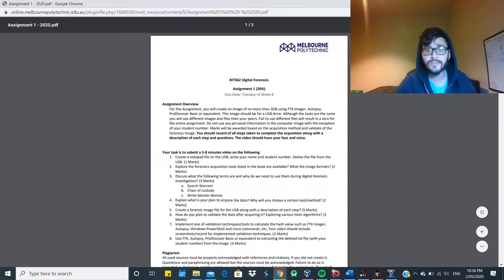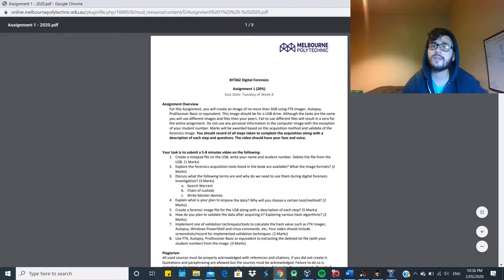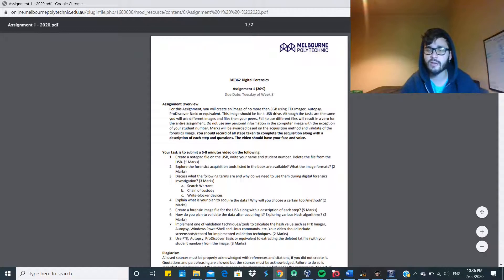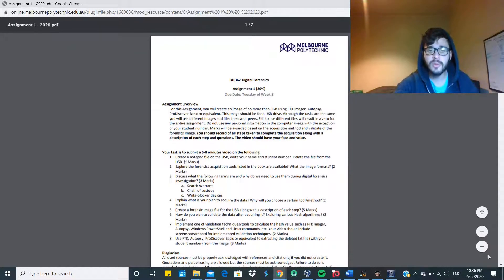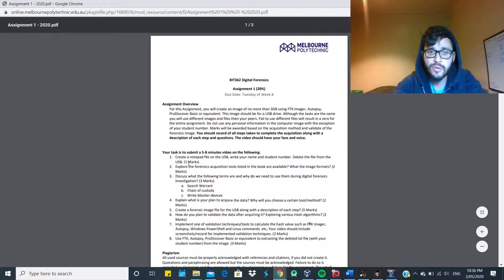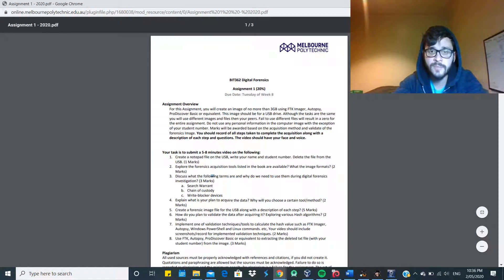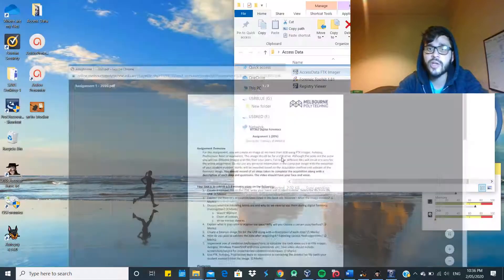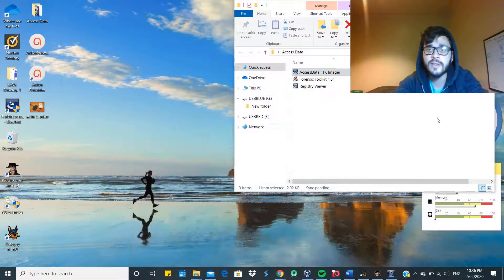Hi, my name is Juan Rangel, and for assignment one for digital forensics, we only have around eight minutes, so it'll be really fast. I'm going to go through all these steps, and we're going to start by creating a file.